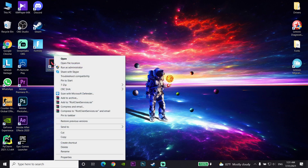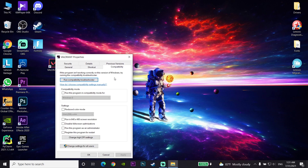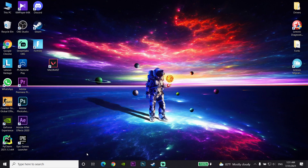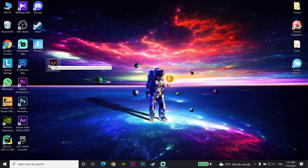Right-click on Valorant, go down to Properties, then go to the Compatibility tab. Check the option to run this program as administrator. Click Apply and then OK. You can also just right-click on Valorant directly and select 'Run as administrator' to fix this problem.